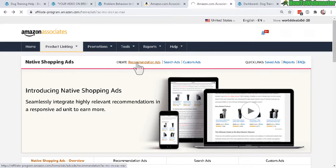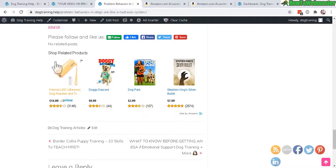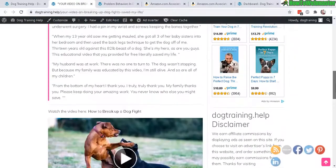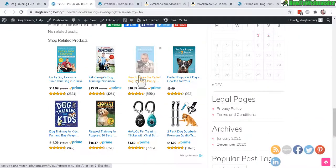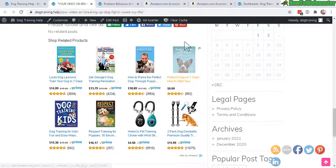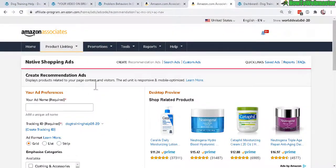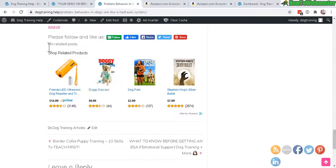There are three types of native shopping ads to choose from. Let's take a look at the first one: recommendation ads. Recommendation ads are actually pretty similar to the search ads, but they're a little bigger, show more products, and are relevant to the content of the website or web page. To create a new recommendation ad, all you have to do is create a name for the ad.